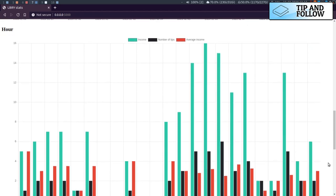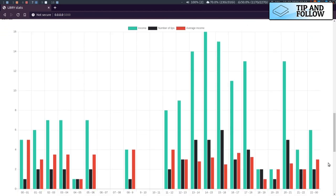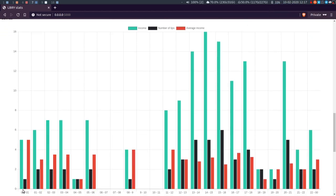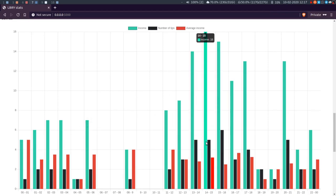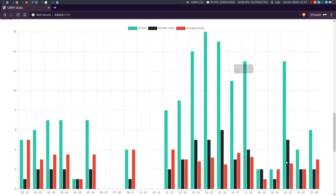I've also done it by hour. So by time in the day, I'm breaking it down by within hours. Because it's just interesting to see when do people tip more, when do more people, when are more people around?